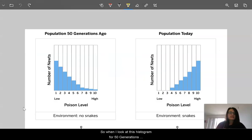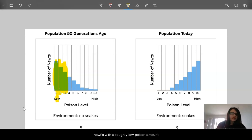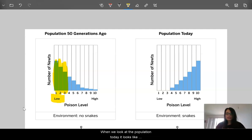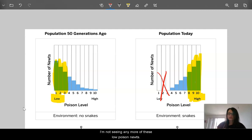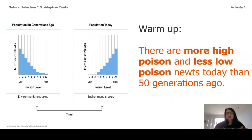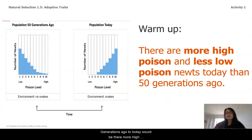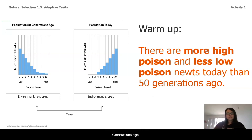When I look at this histogram for 50 generations ago, what I notice is it started off with a lot of newts with a roughly low poison amount. But when we look at the population today, it looks like it's almost entirely high poison, and interestingly enough, I'm not seeing any more of these low poison newts. One way to describe what happened between 50 generations ago and today would be: there are more high poison and less low poison newts today than 50 generations ago.